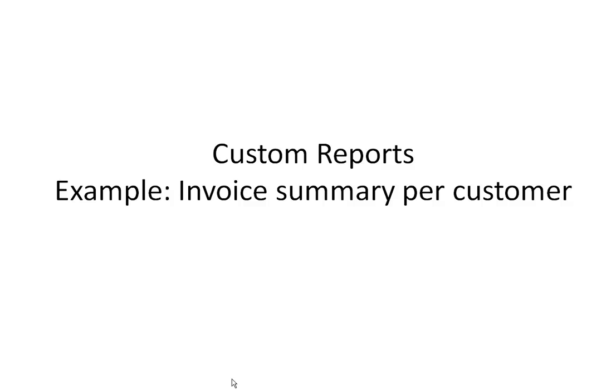Hi, this is Will Harvey of Finale Inventory. I'm going to give a quick demonstration here of creating a custom report if the existing standard reports don't provide exactly what you want.